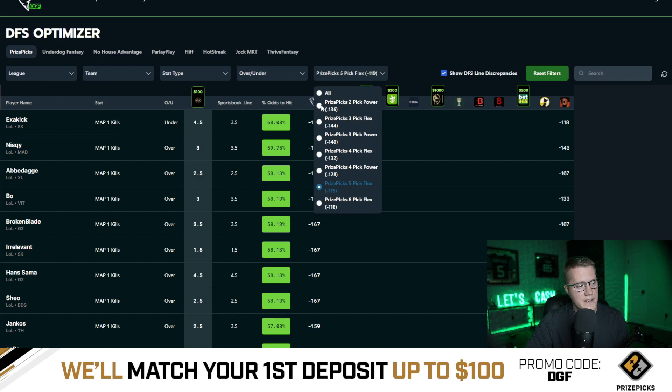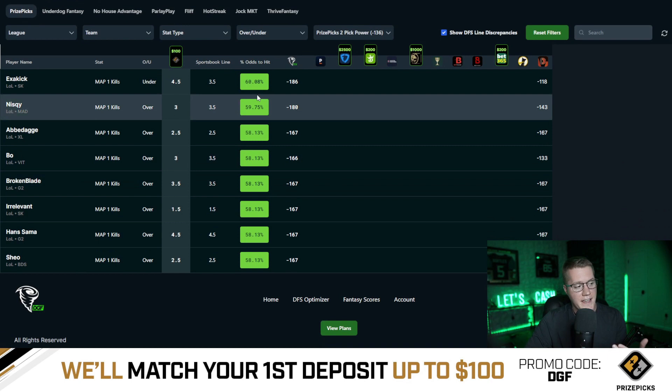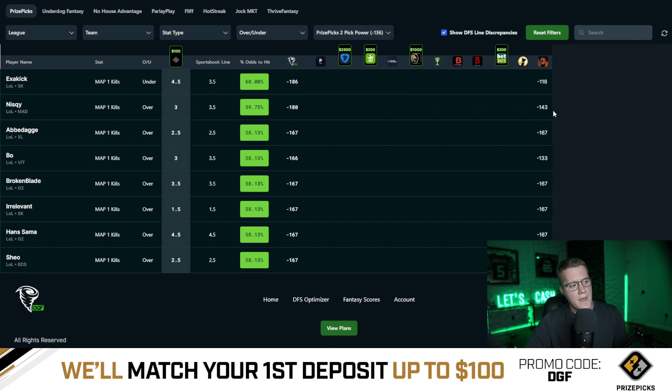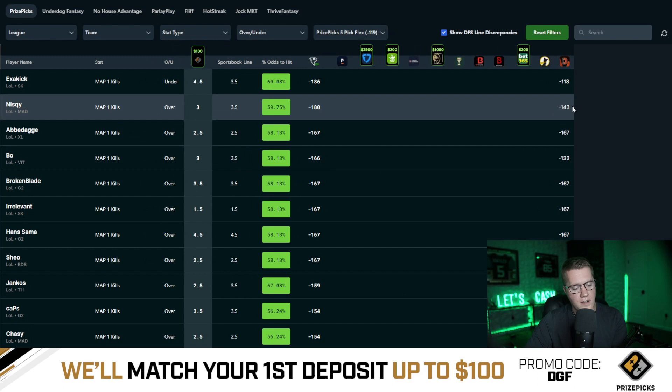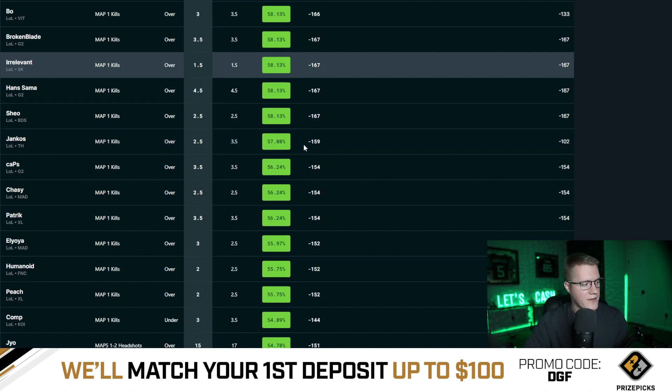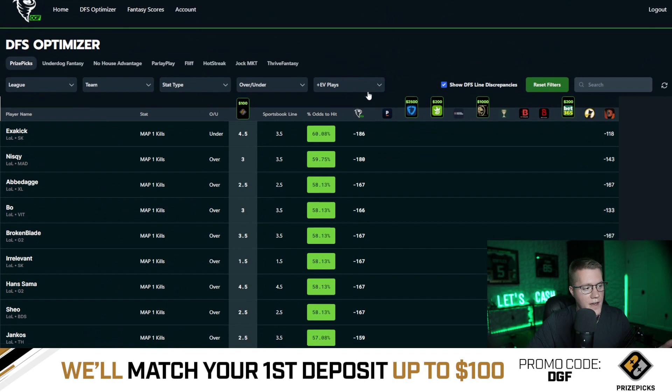Anything over a 54.26% chance is profitable for a five-man flex slip. Anything higher than 57.75% is profitable for a two-man power. In order to remain profitable long-run on two-man powers, you need to hit individual legs at 57.75% or higher. For five-man or six-man flexes, it gives you a lot more wiggle room and more plays to select from. Using this tab is the best way to maximize your ROI.